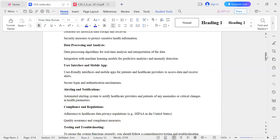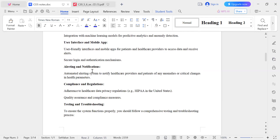Alert notifications are generated if there are any anomalies or critical health parameter changes. We should also adhere to healthcare data privacy regulations and follow all applicable rules and regulations.